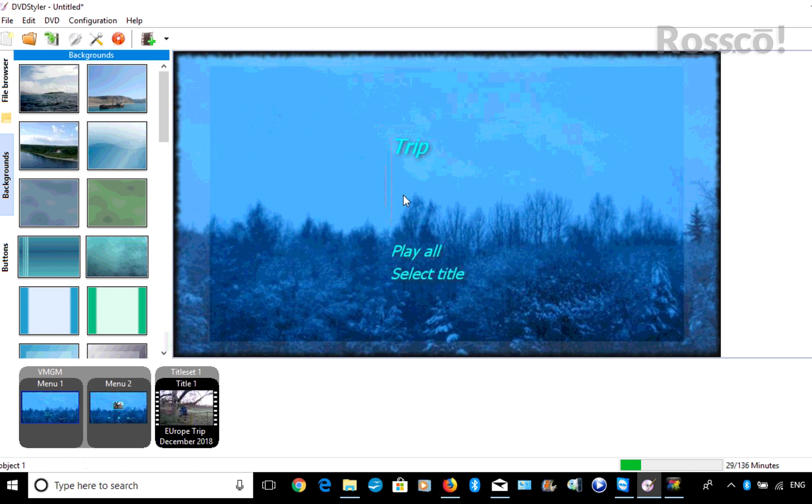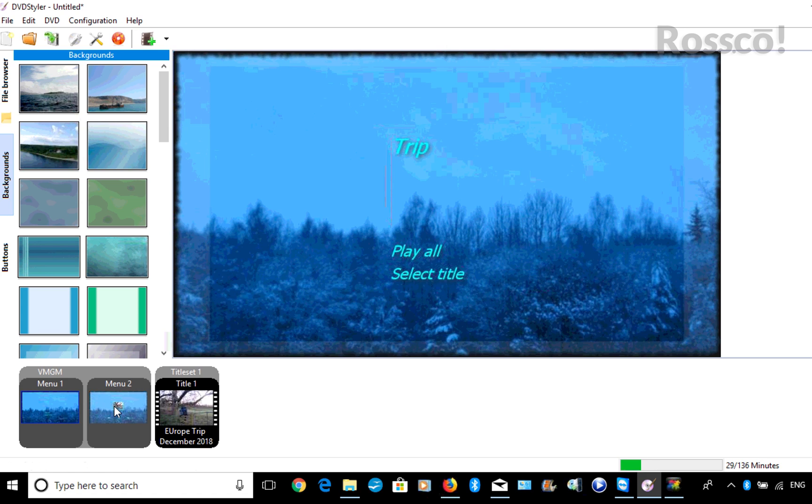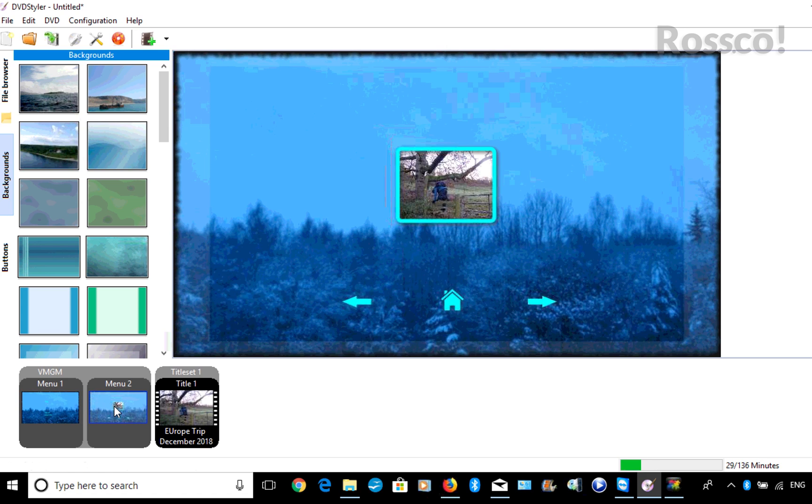And then we've got an option to Play All, which is just one video, or you can select title. When you press Select Title, it will take you directly to DVD menu option number two.